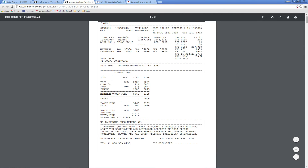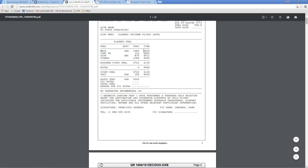Fuel bias is zero; takeoff alternate — we don't have one. No alternate is obviously OMDW. Step climbs: there's only one, which is from taking off from Doha to cruising altitude. The trip fuel — what we plan to burn in the 40-minute flight — is 2.5 tons between here and Dubai. Contingency is 5% on top of that, for things like having to hold a bit longer or slightly different winds, giving us an extra couple of minutes of gas. Alternate to DWC needs 876 kilograms, which gives us 12 minutes, and a final reserve of 45 kilograms. So our minimum takeoff fuel is 5.763 tons, blocking out of stand at Doha with 5.963 tons on board.